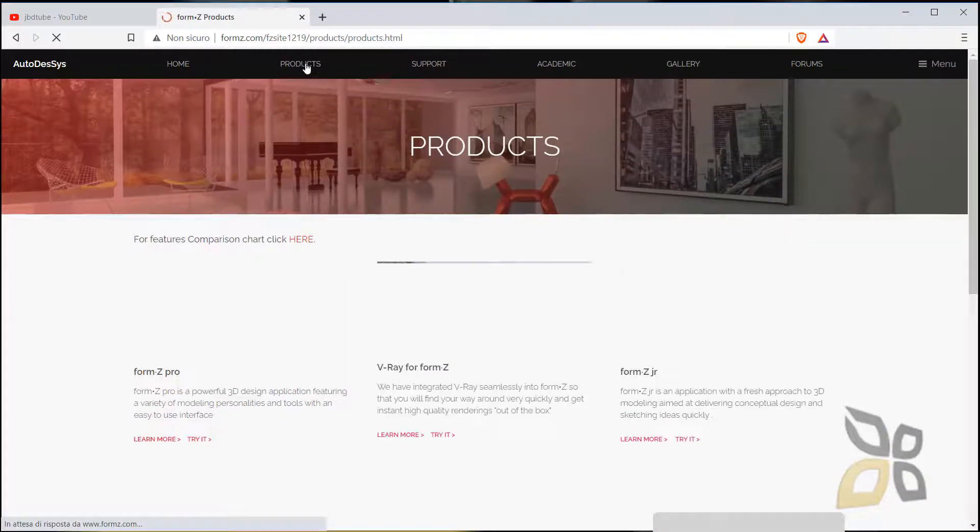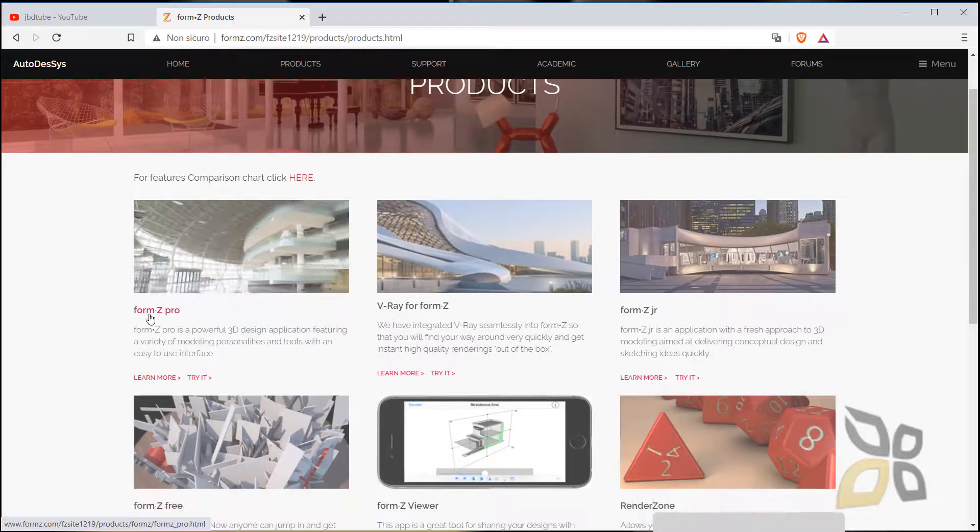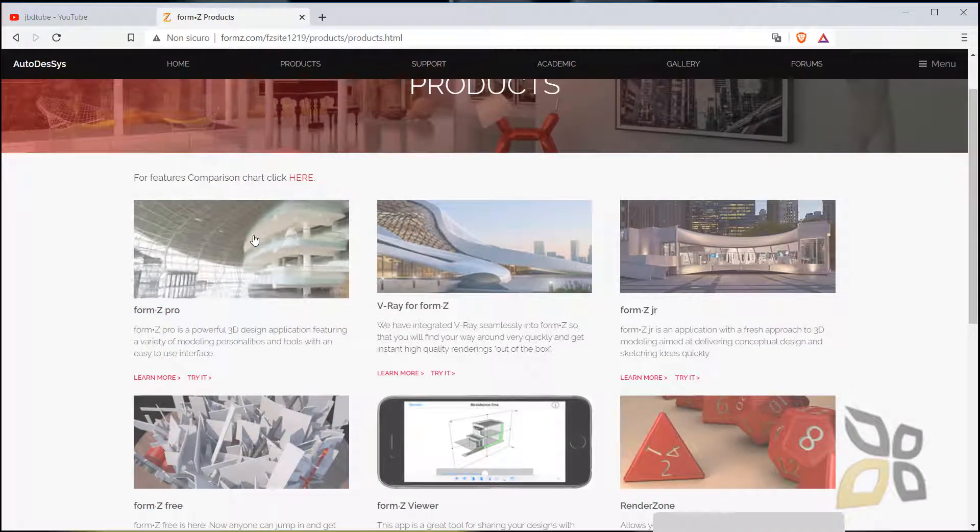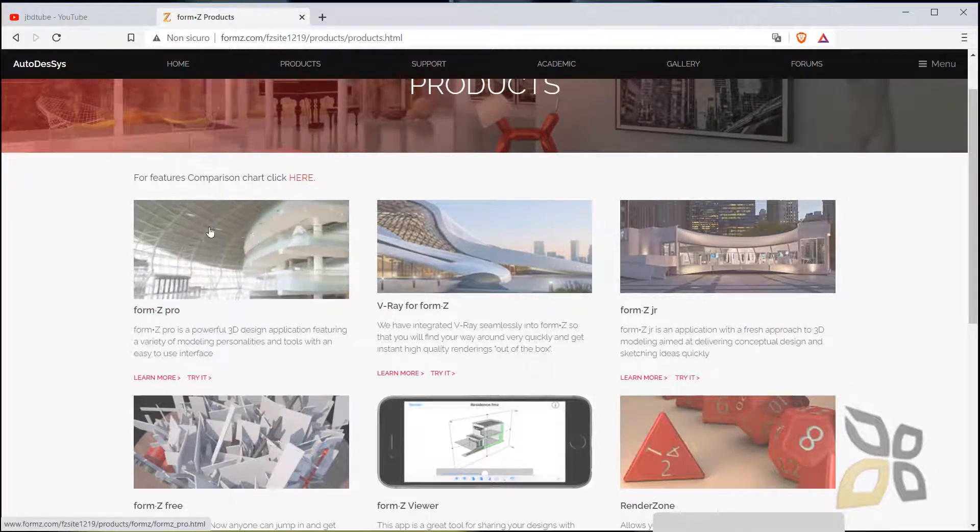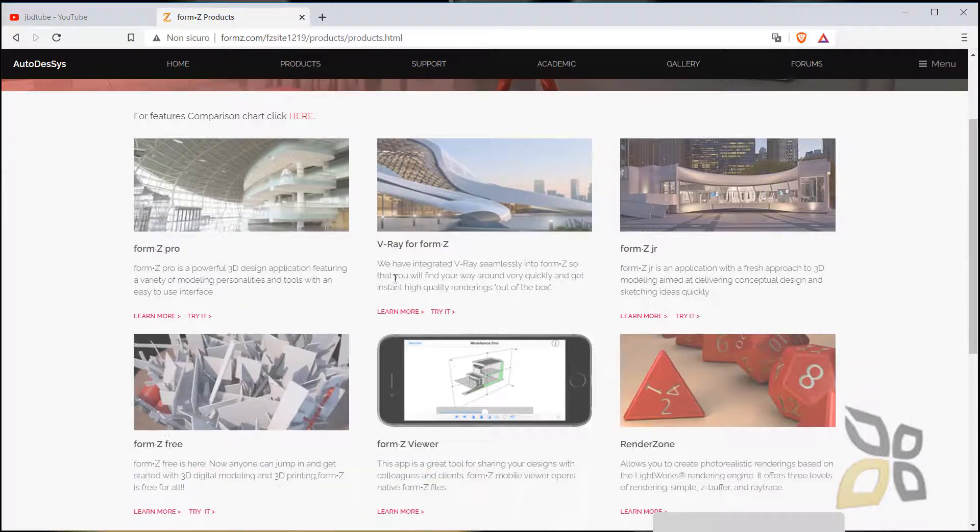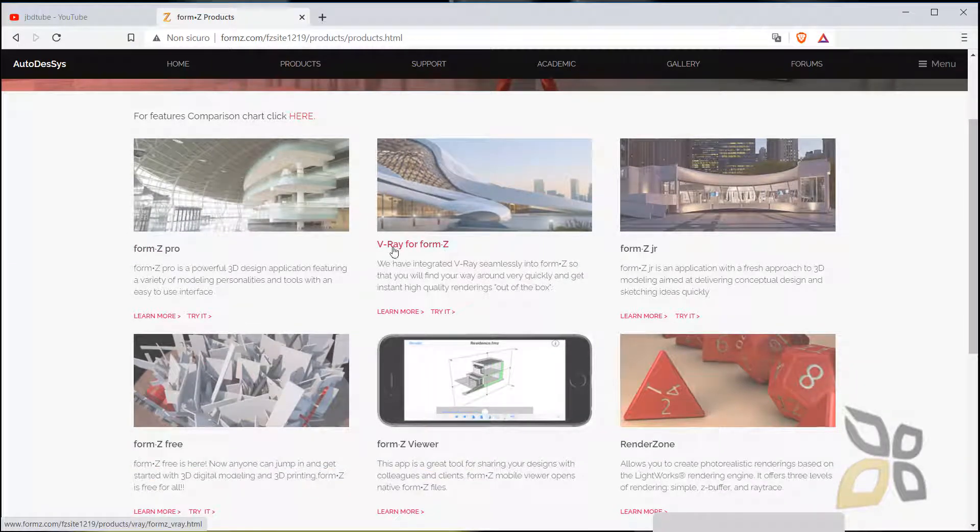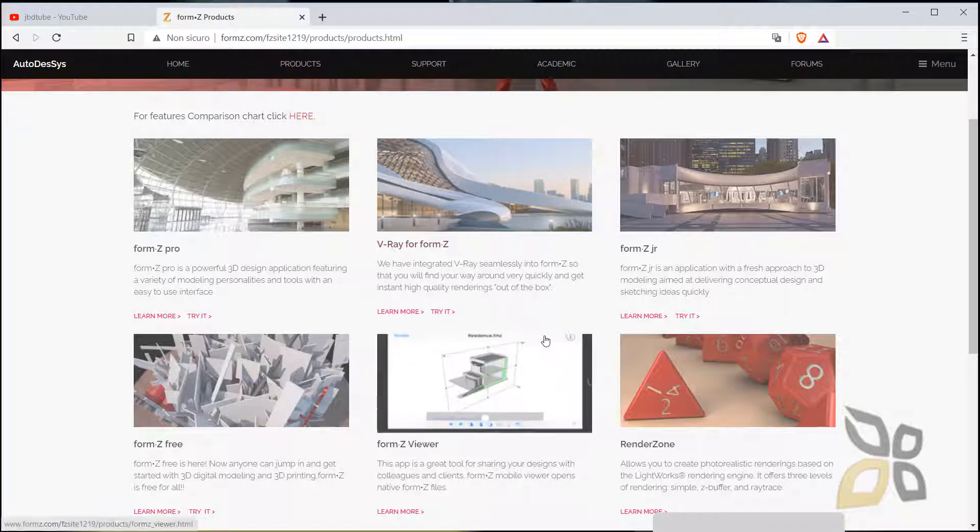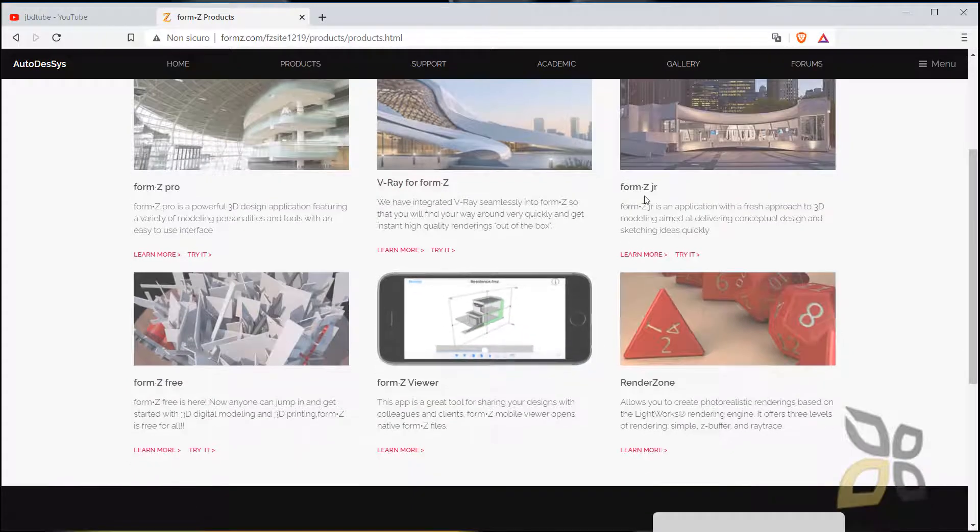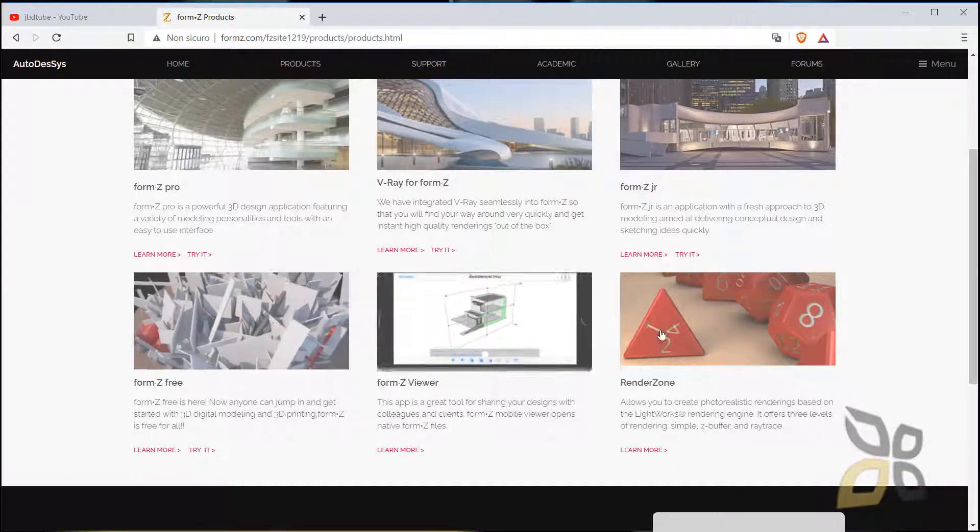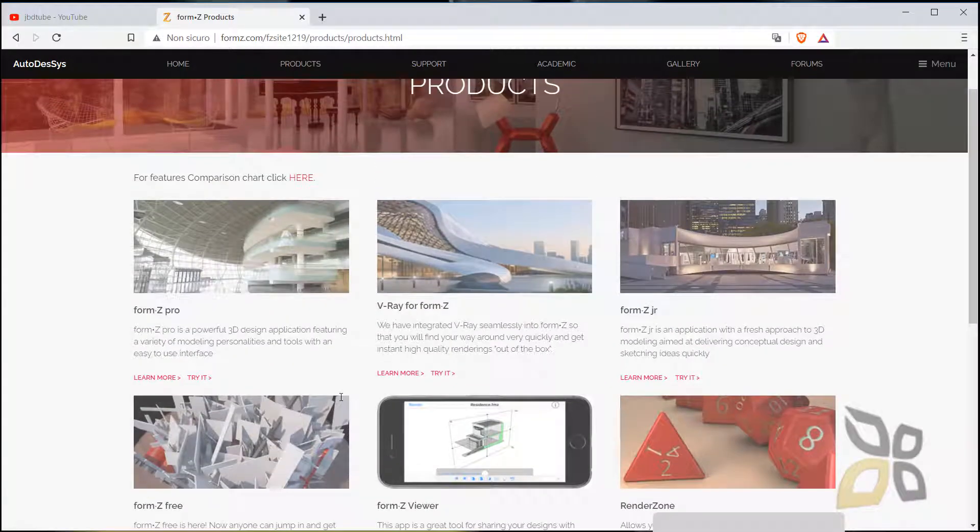You have FormZ Pro, which is not for free, you also have V-Ray for FormZ—and we talked about V-Ray for Unreal and Maya, and you can find V-Ray for many different 3D software. Also, we have FormZ Jr and other options you can check by yourself.